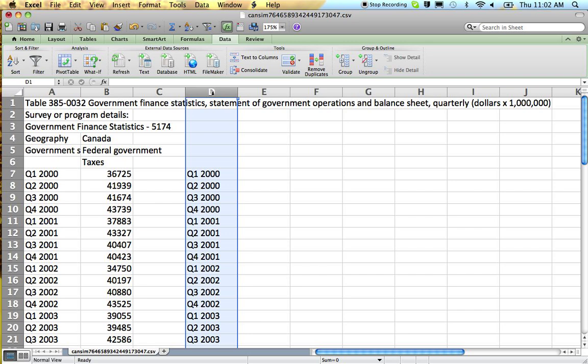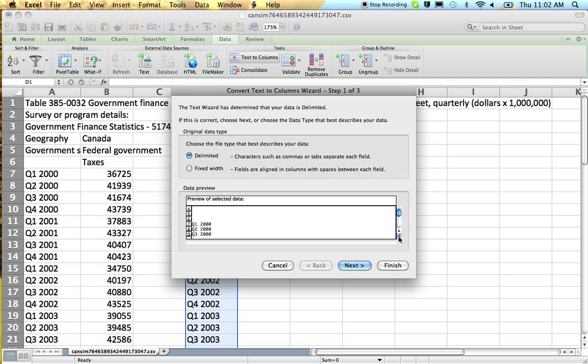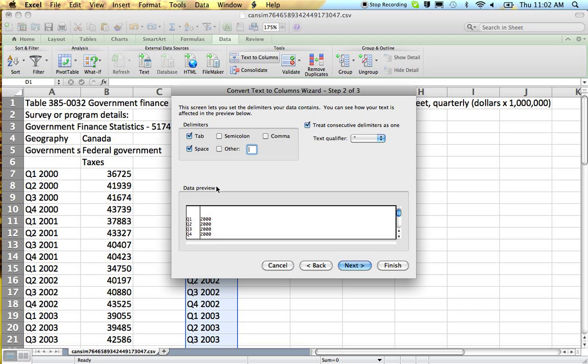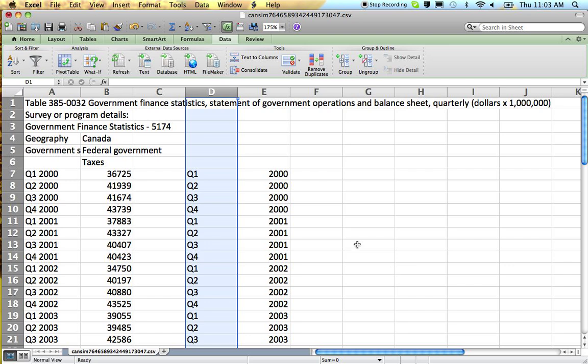Okay, now the operation to split up your quarters and your years is to, under your data tab, choose text to columns. Scroll down in the little window until you can actually see your data. Go on to next and then choose whatever makes your quarters and your years go into different columns. Generally, the default is tab. Tab isn't working for me here, so I need to use space. As soon as I hit space, these go into separate columns. And I go next. Looks good. Finish. That's it.